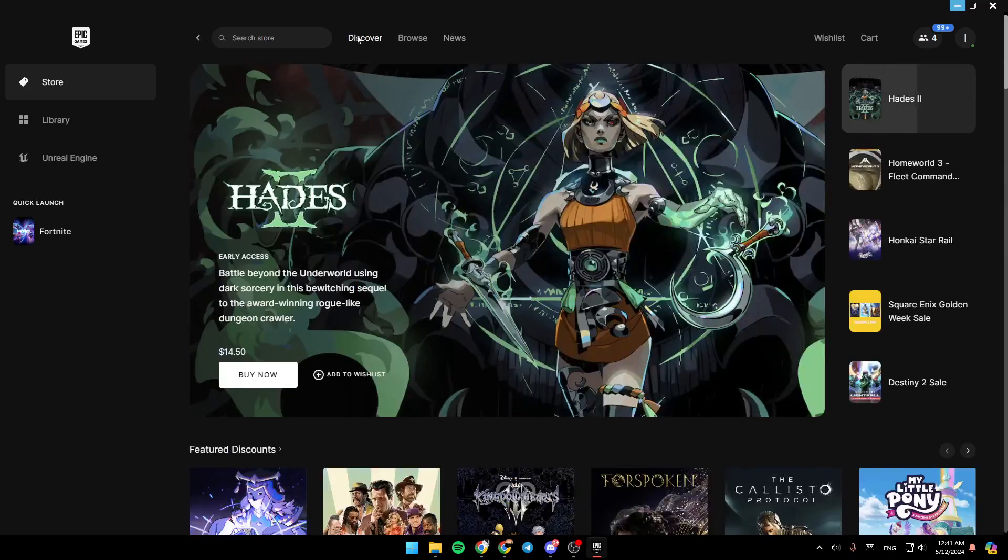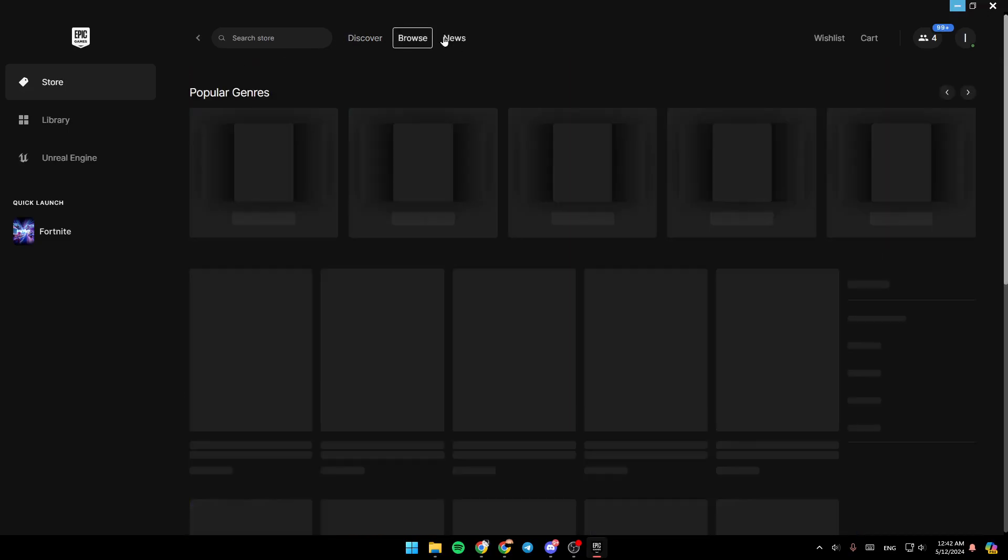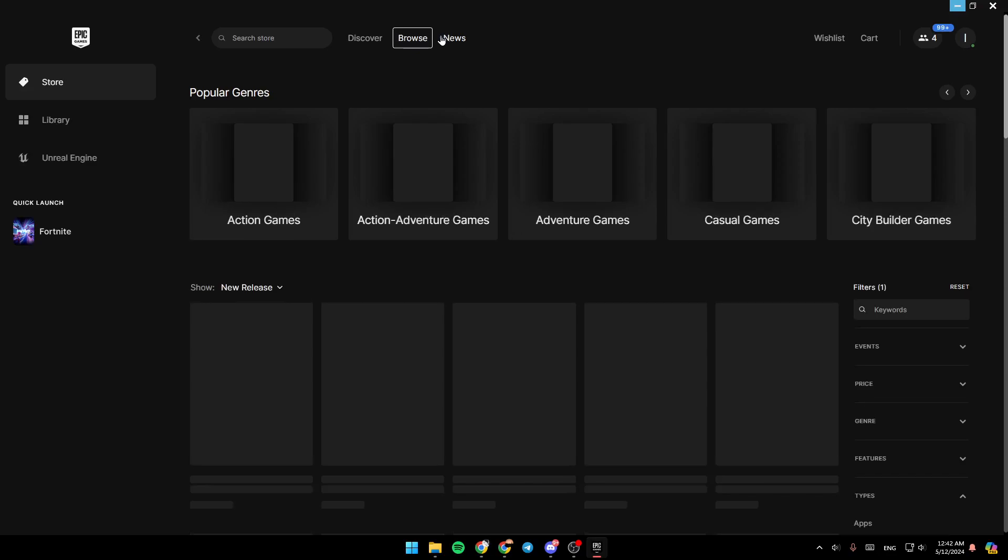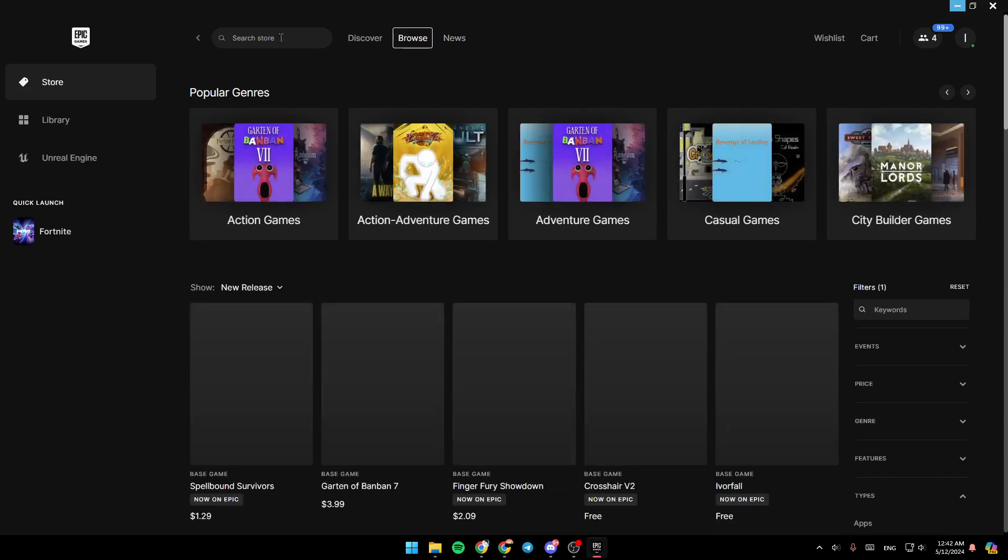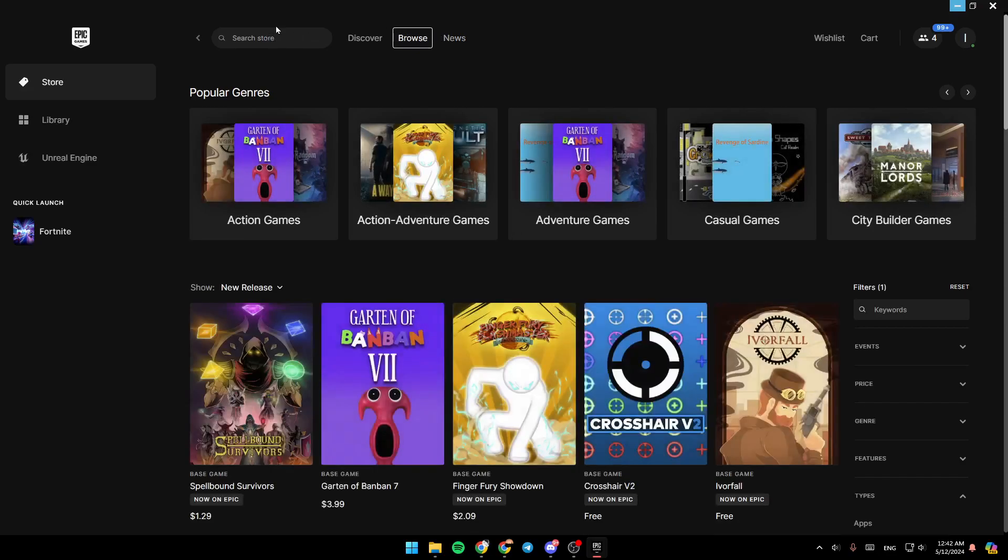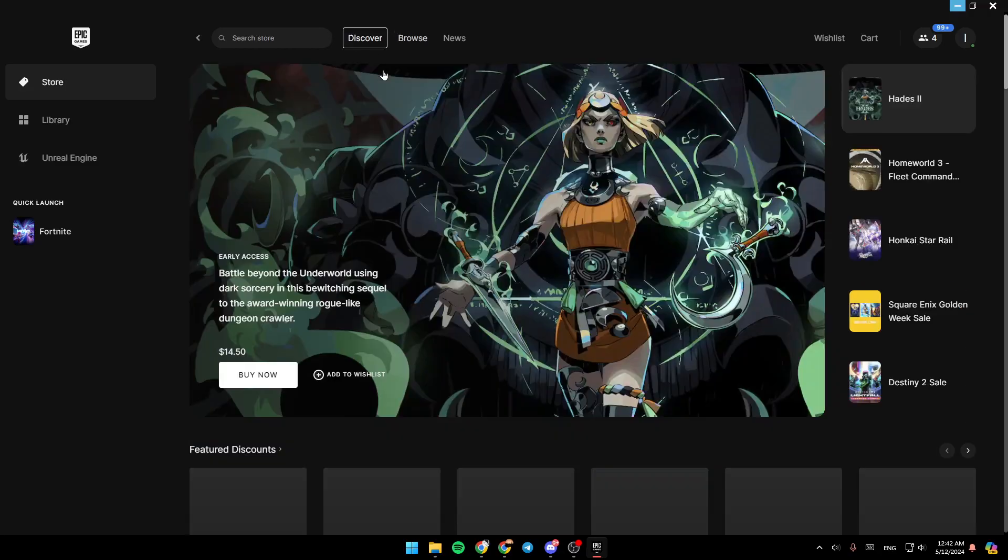You can also switch between Discover, Browse, or News, or you can use the search bar to search for the game that you want.